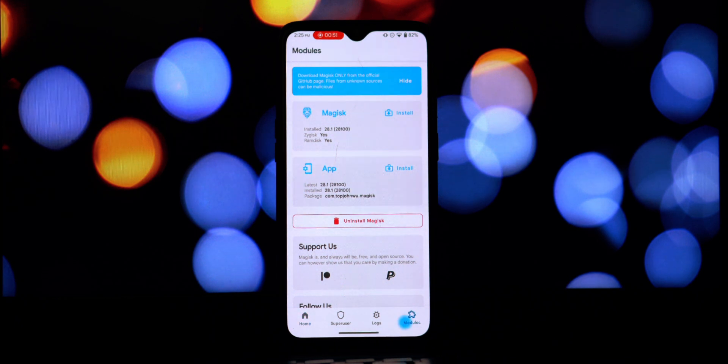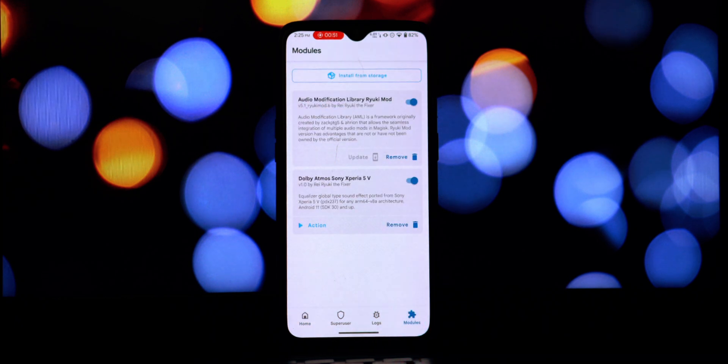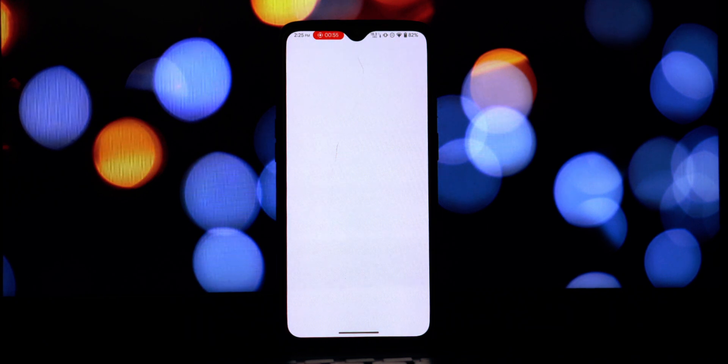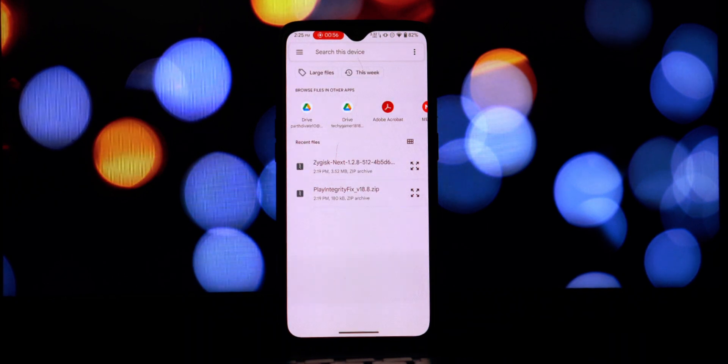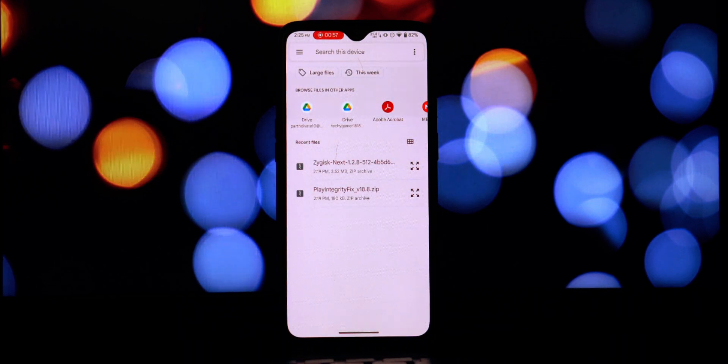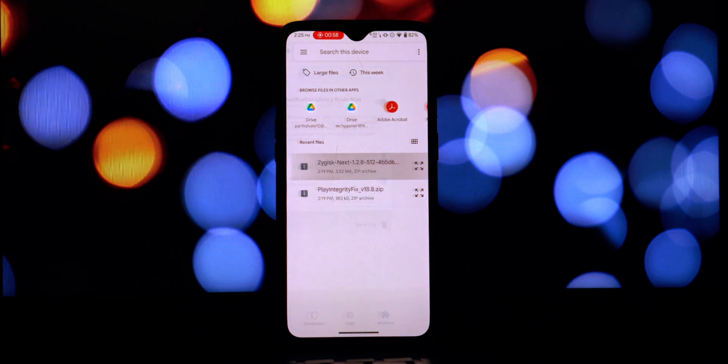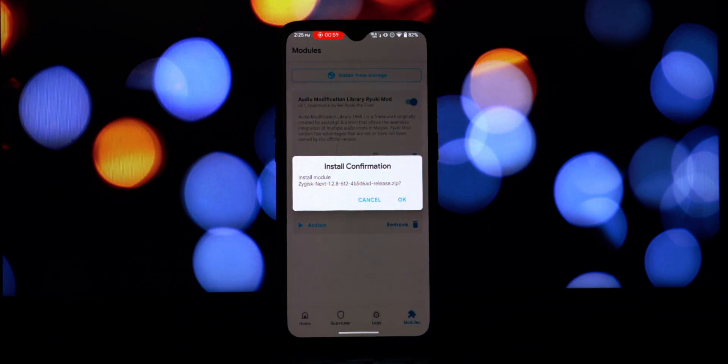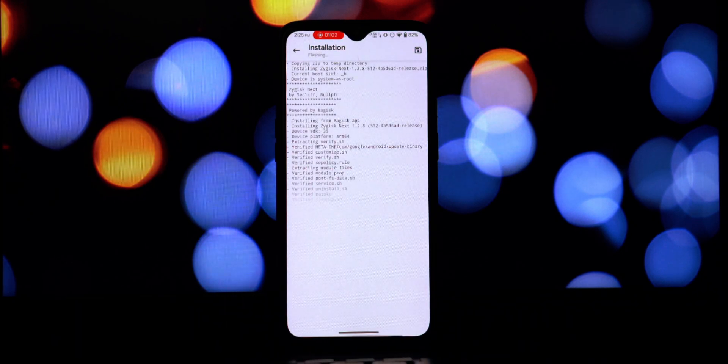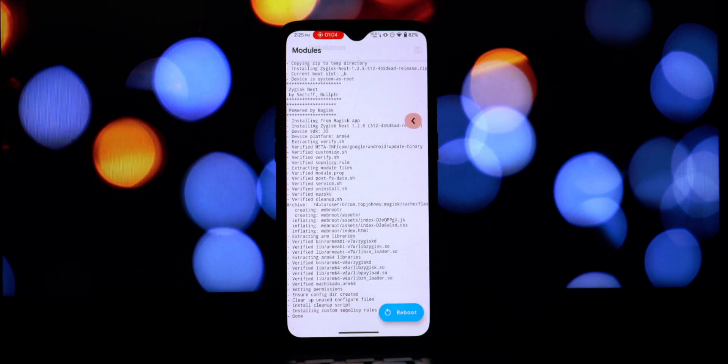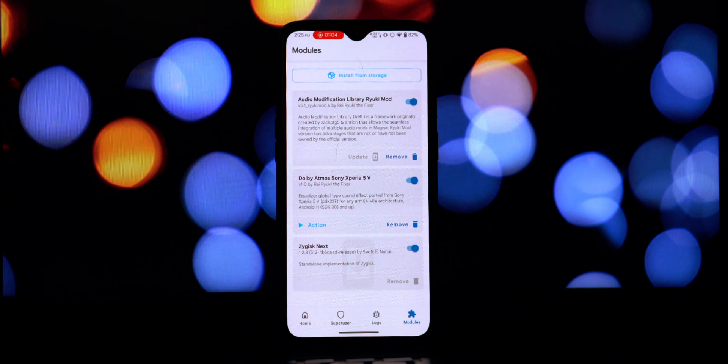In your Magisk app, first we're going to install the Universal SafetyNet Fix module. Tap on the plus icon at the bottom, navigate to where you downloaded the module and select it. Follow the same process for the Zygisk Next module.